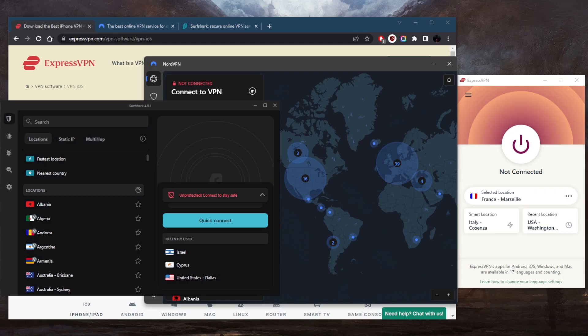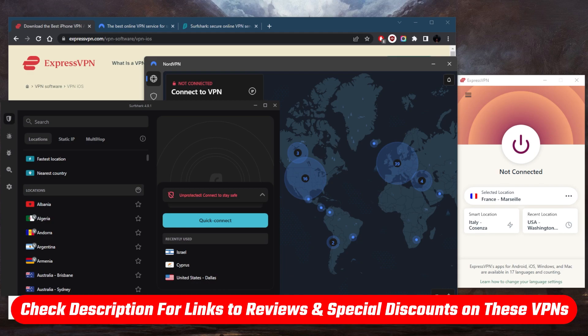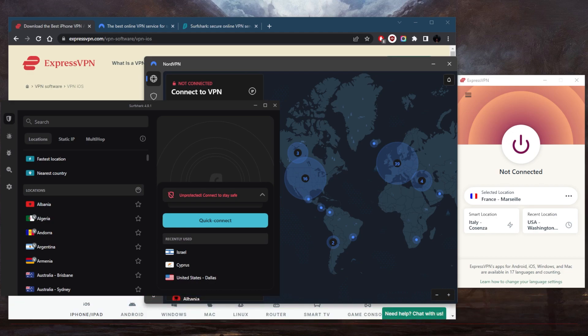And so that is pretty much it for this video. If you guys are interested in any of these VPNs, you'll find links to pricing discounts in the description down below, as well as full reviews if you'd like to learn more about these VPNs with regards to the privacy policy, speed, streaming, and torrenting capabilities, as well as security and features.